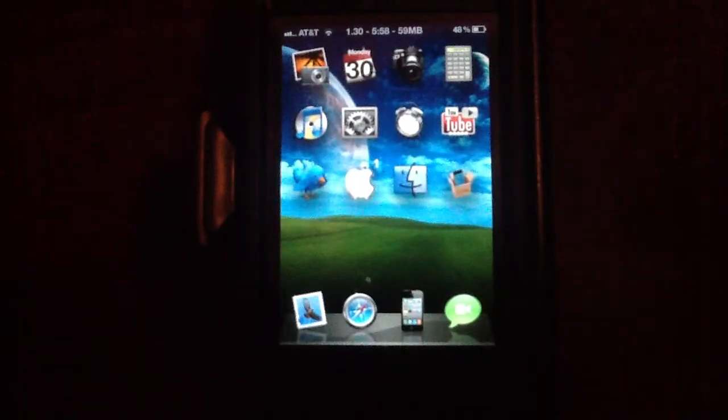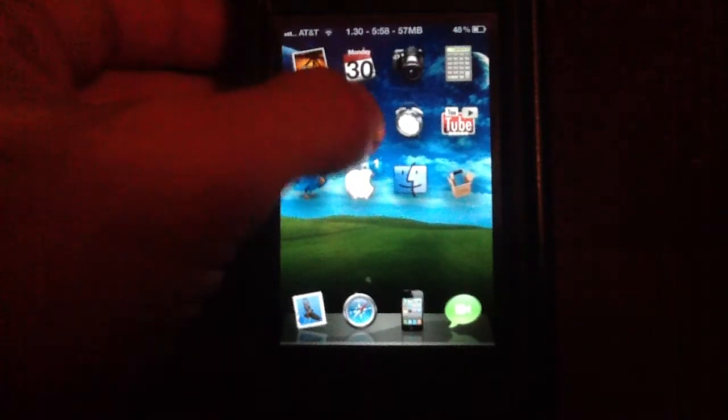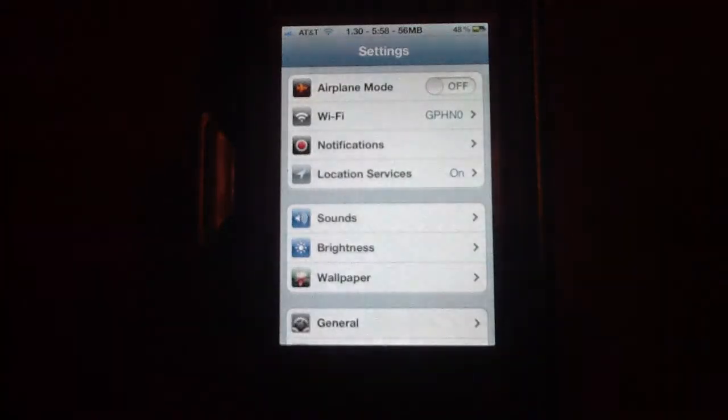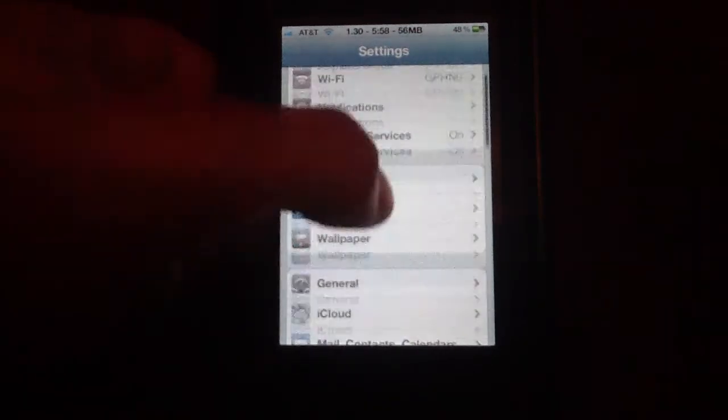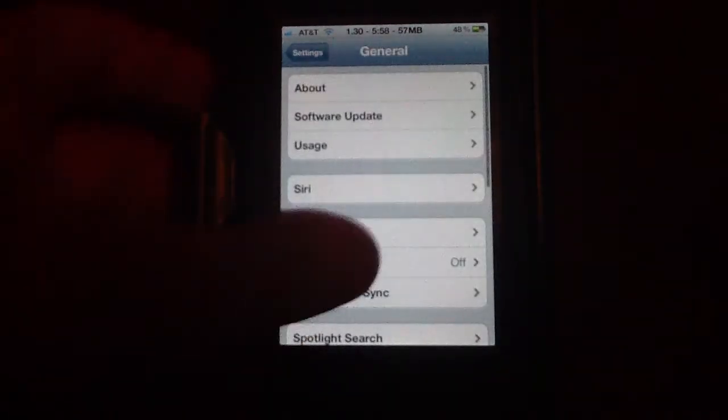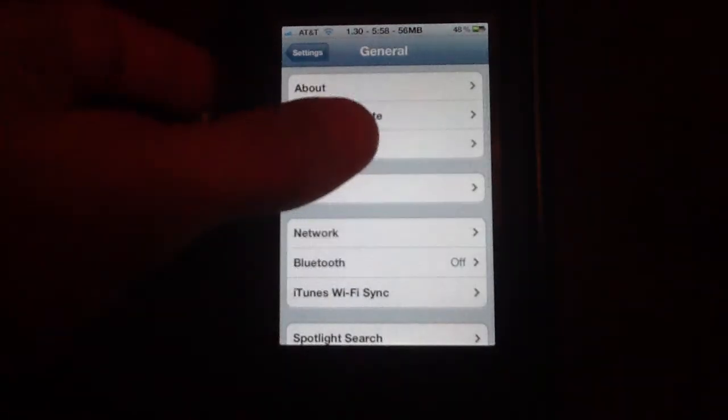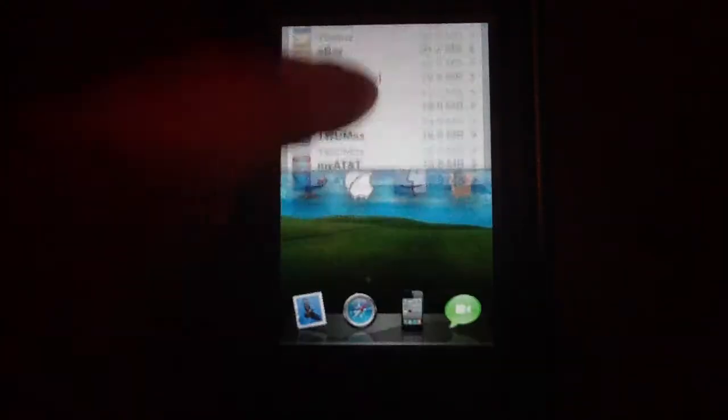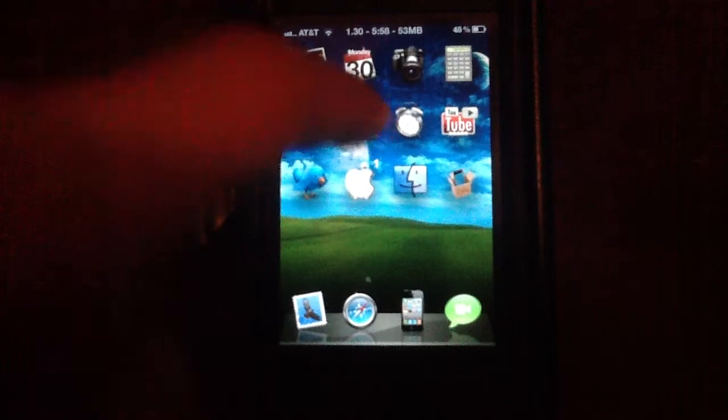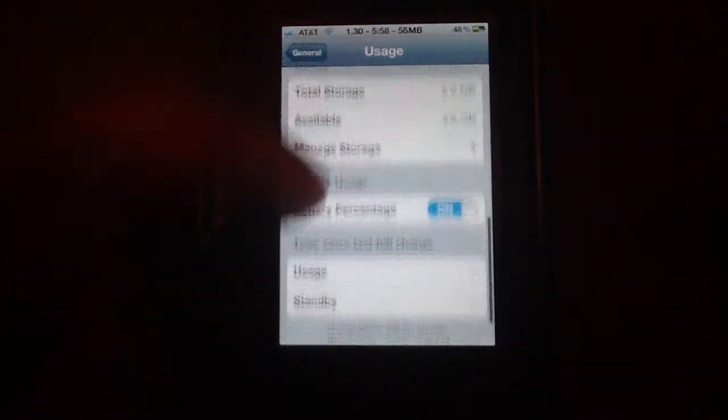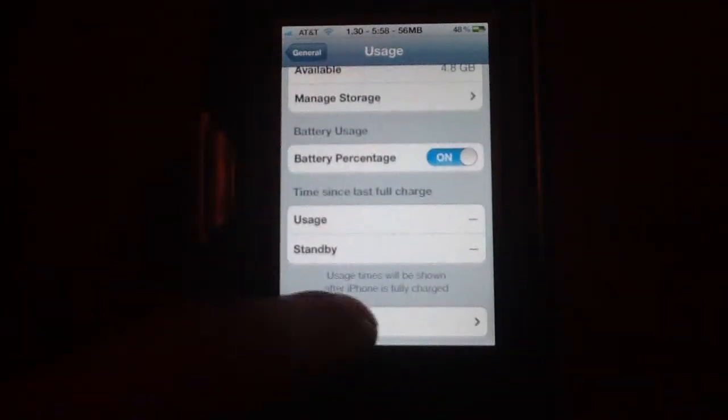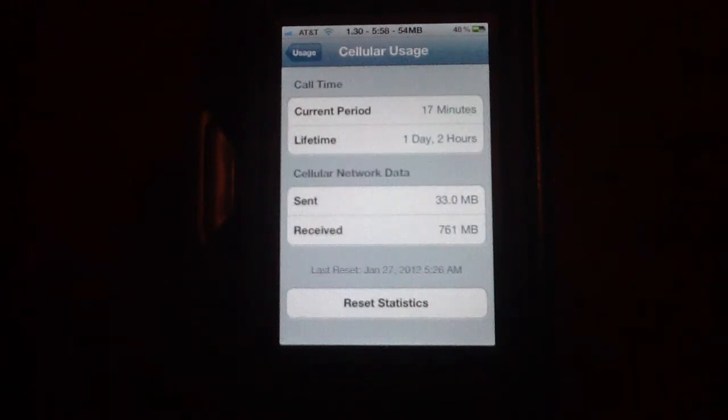Another way you can check is by going through your settings. If you go into Settings on your iOS 5 device, go into General, and then into Usage. All the way at the bottom you will see Cellular Usage.